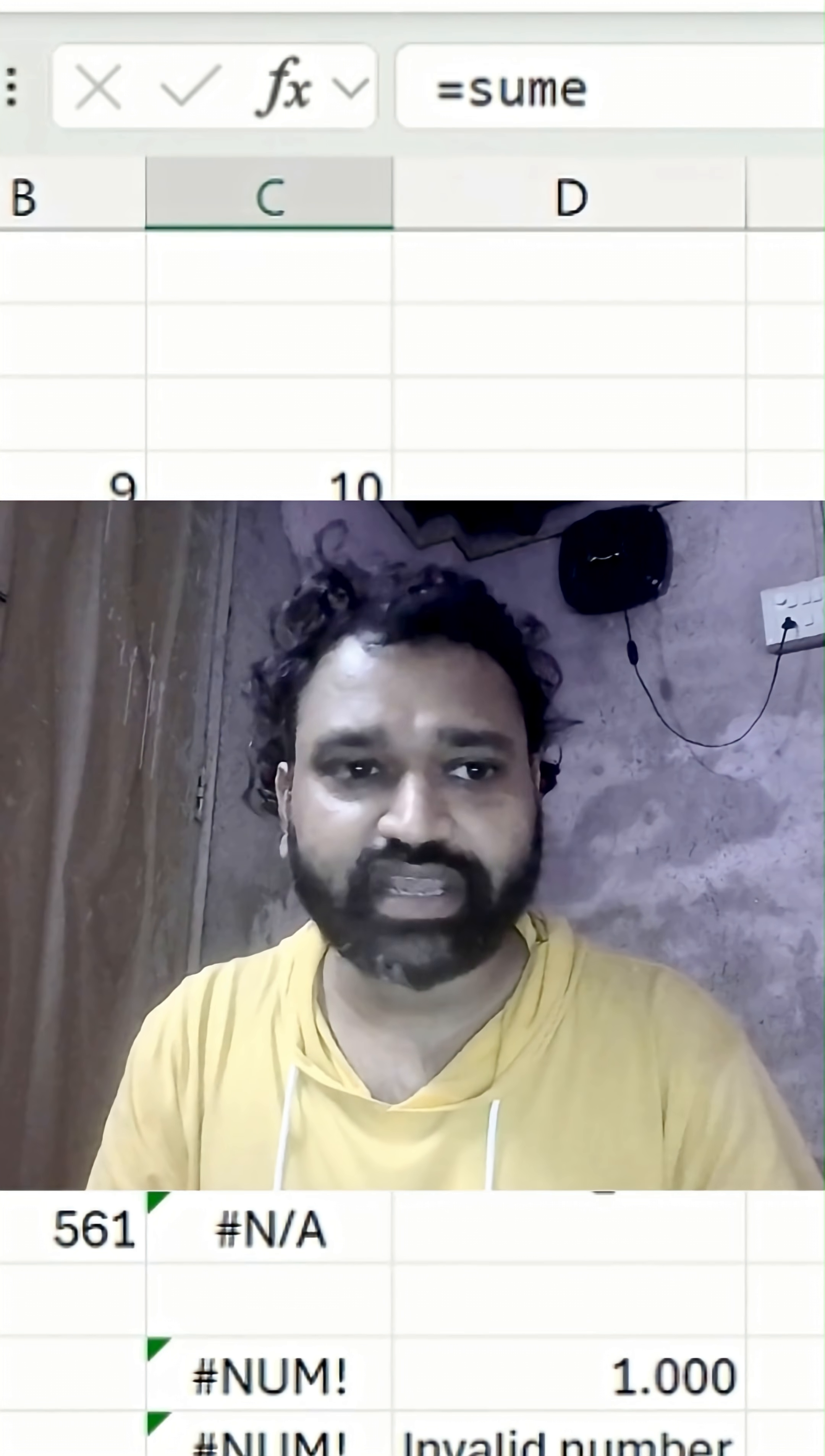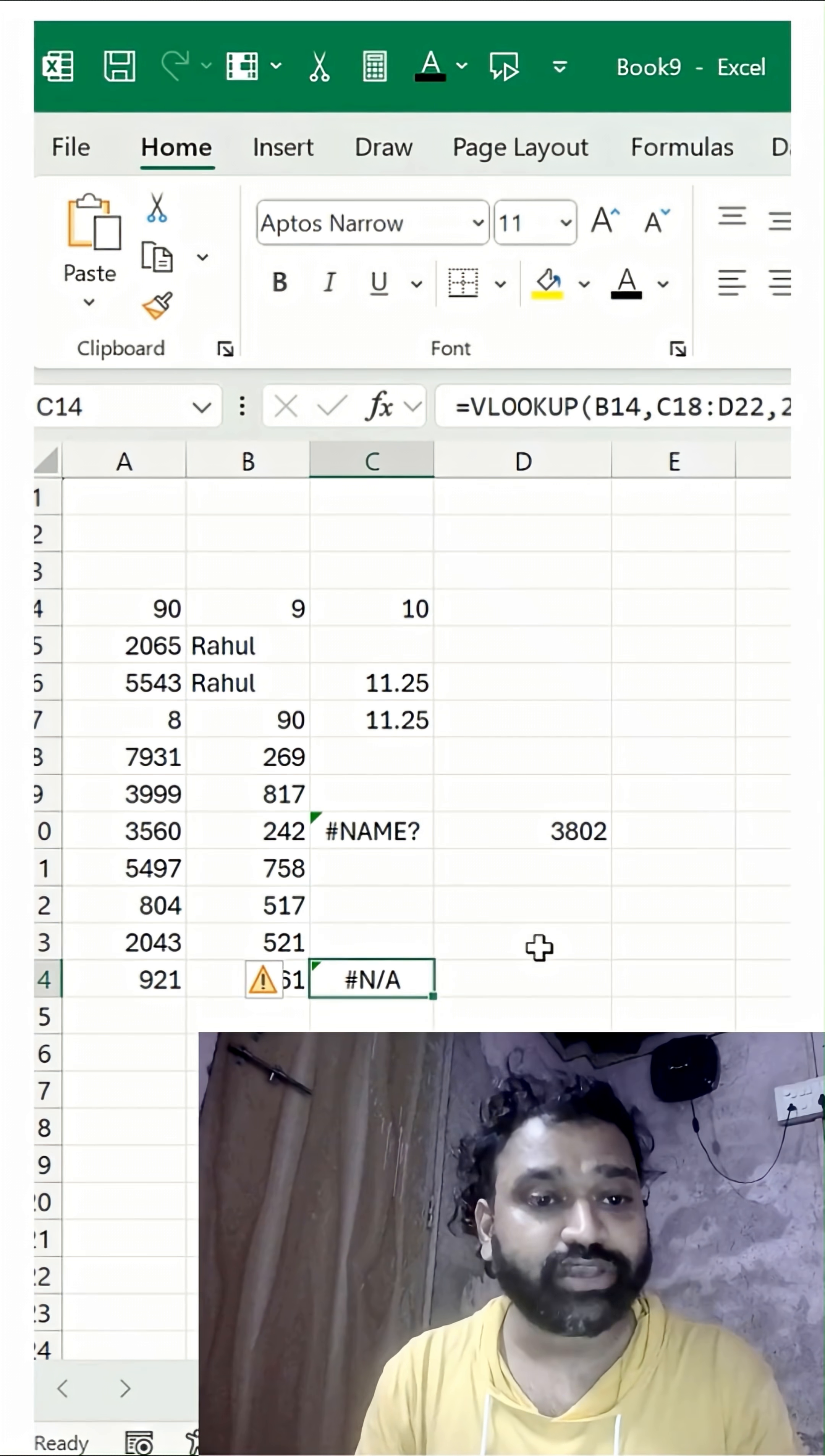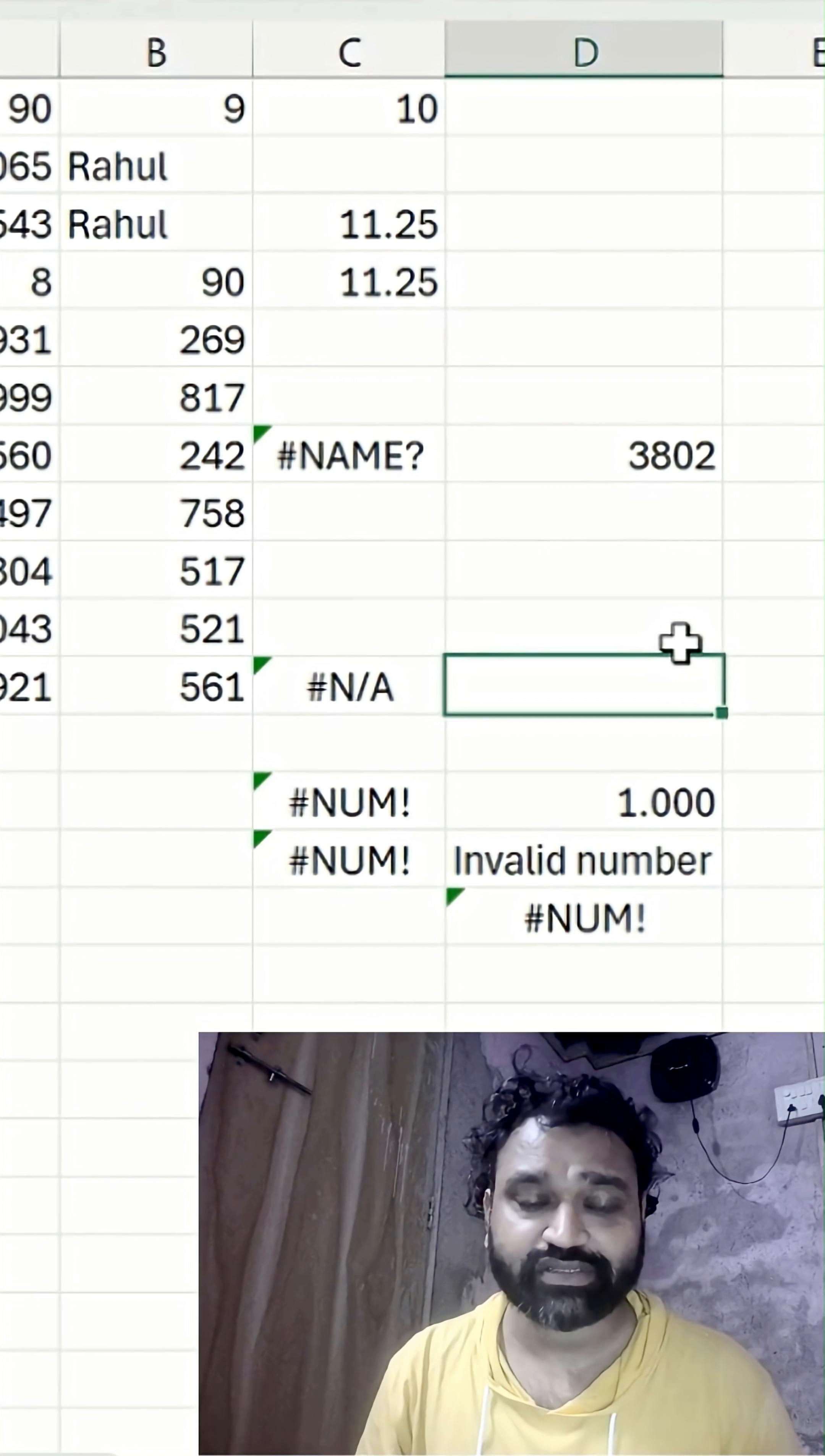So far we've covered three topics: value error, division error, and name error. Let's move ahead and check the #N/A error. Most of the time we use lookup functions like MATCH, VLOOKUP, HLOOKUP, or XLOOKUP - that's when we get these errors.